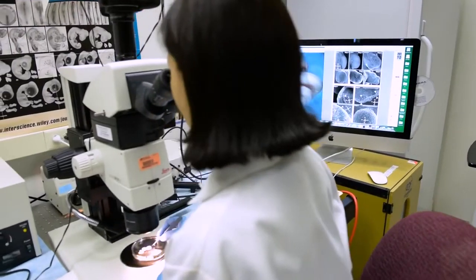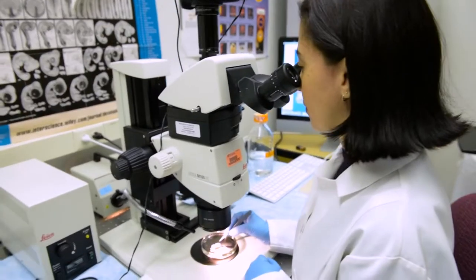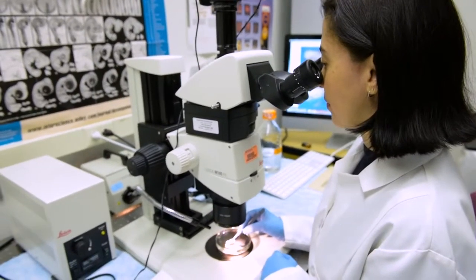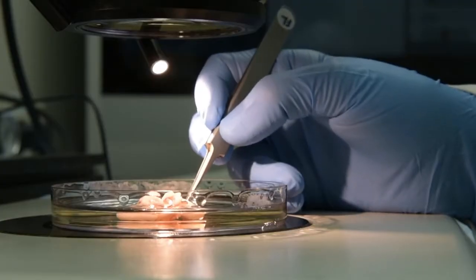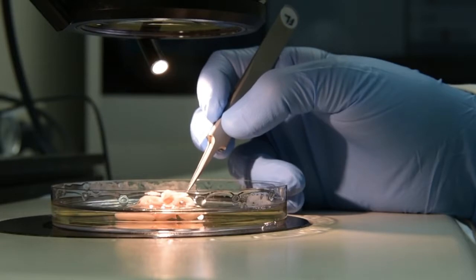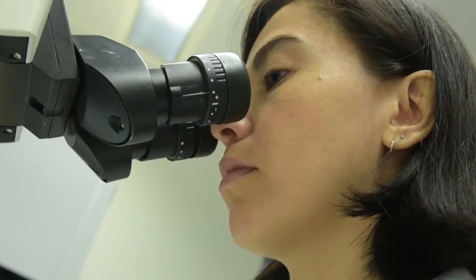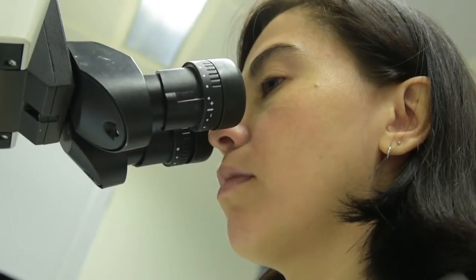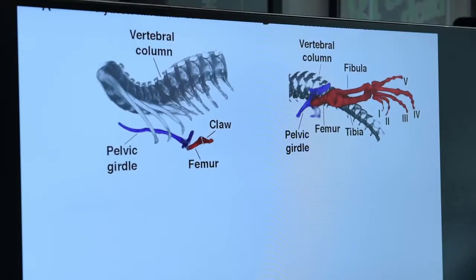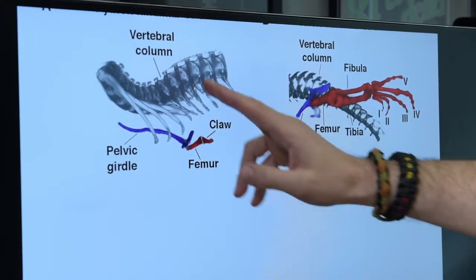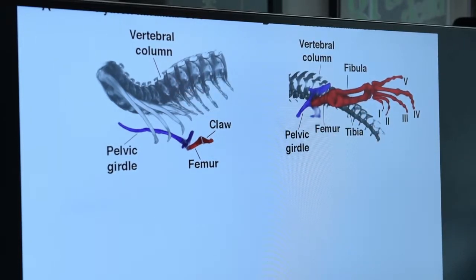So the question of why snakes lost their limbs is interesting. The way that we've tackled the why question is why did it happen genetically? So Francisca Leal, who's a PhD candidate in my lab, decided to tackle this question. We started to look at the genetic circuit that controls limb development, comparing it between a lizard that develops limbs and a python that doesn't develop limbs.